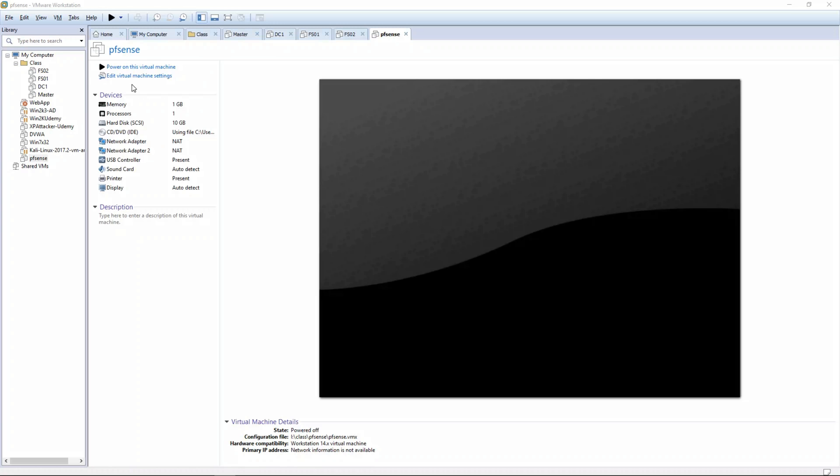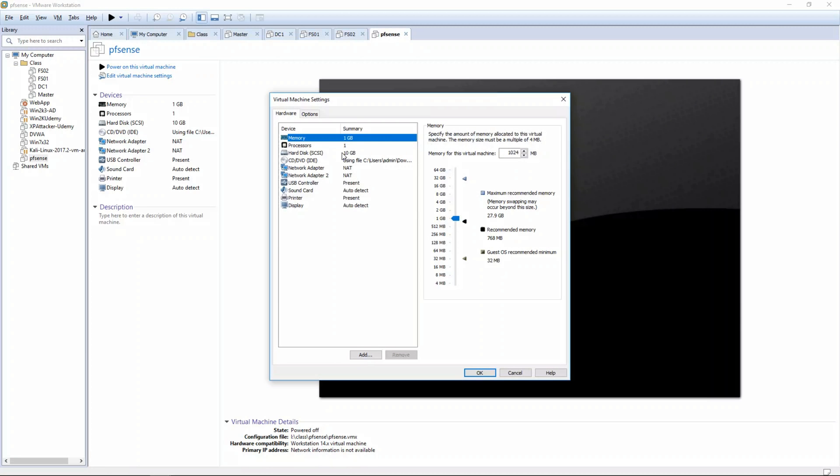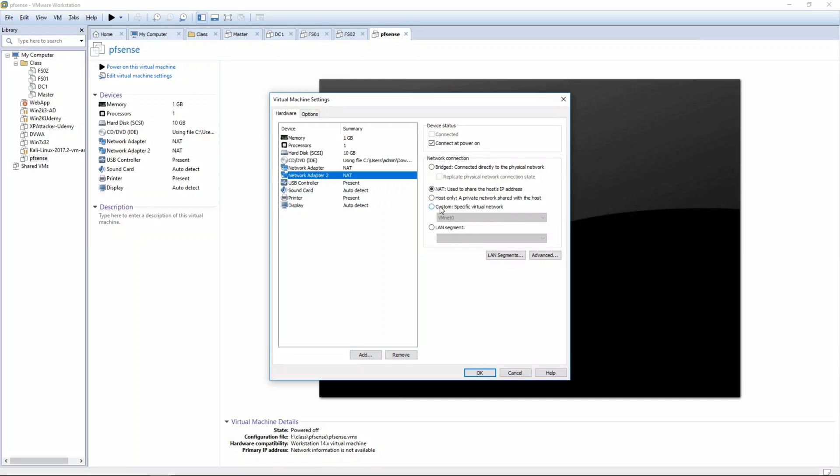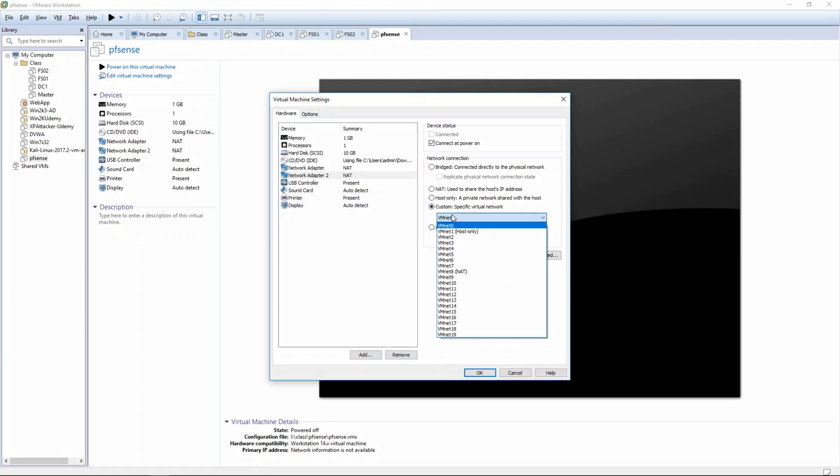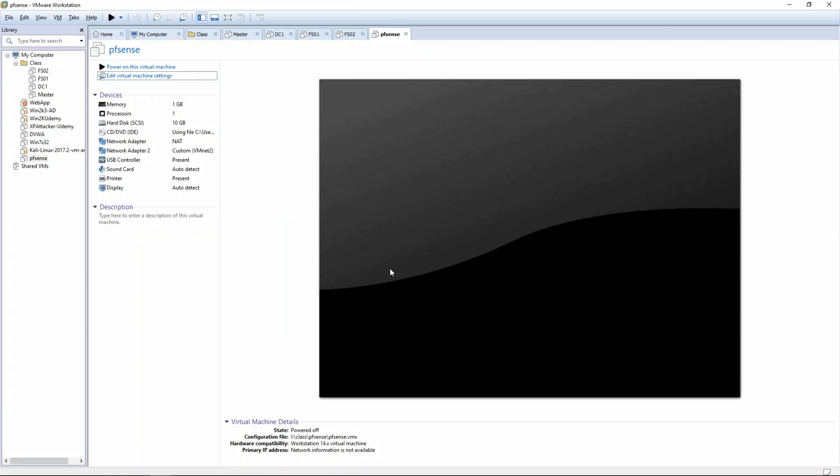Since we have two network adapters we need to put one of them on what we're going to call an internal interface and one called our regular NAT, and the NAT is going to use the host IP address. So for that second adapter change it to Custom and let's put it on VMnet2, tell it okay, and then click power on.